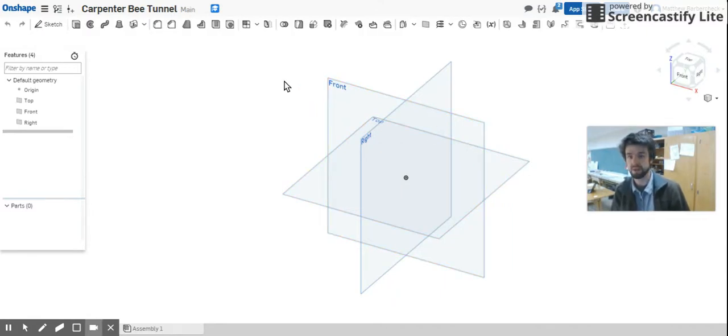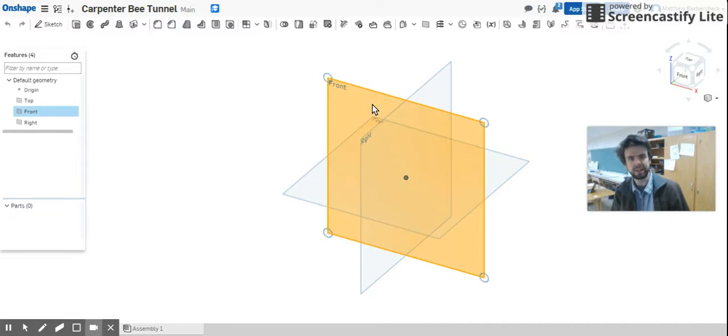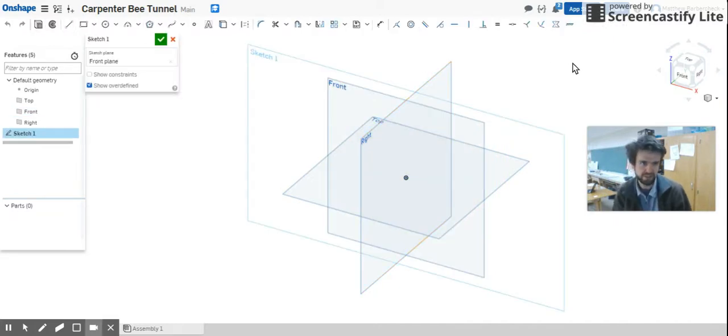Anyways, what you're going to do is start out with a sketch in the front plane again. Select the front plane, click sketch, and let's get looking right at it.